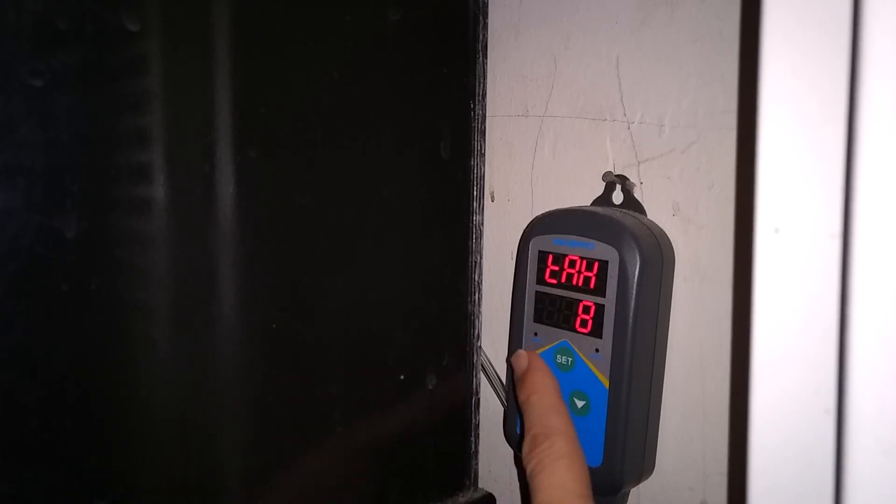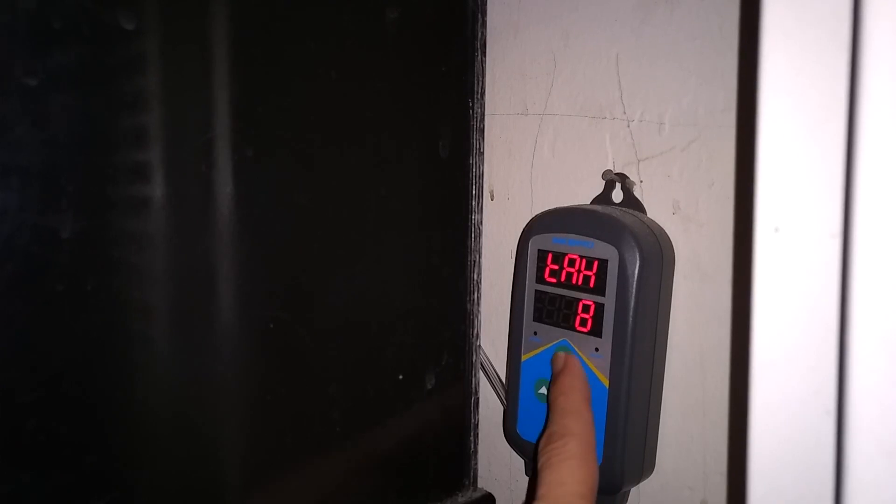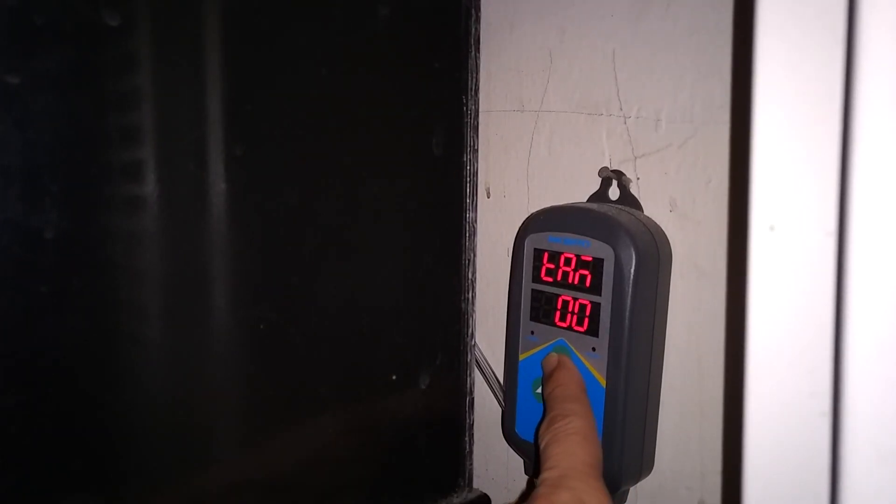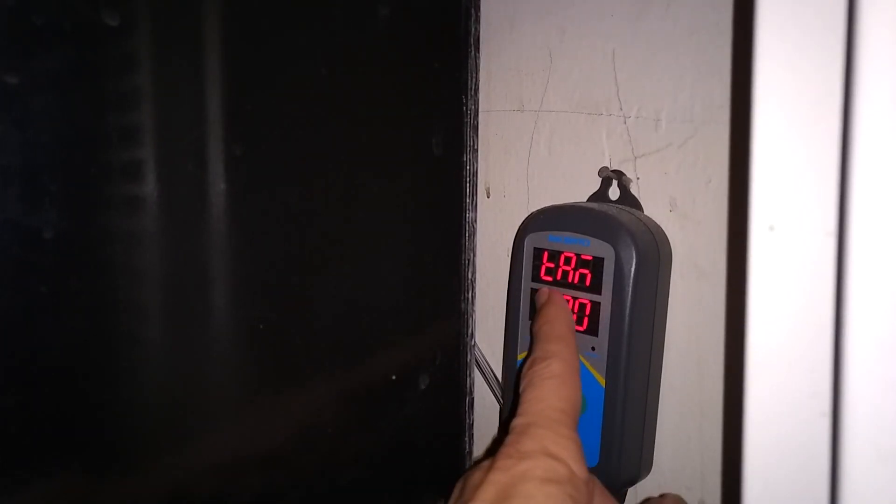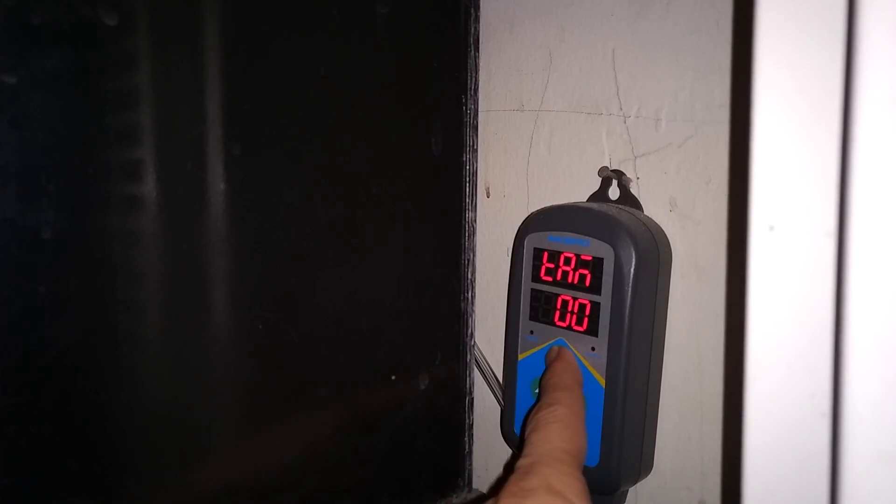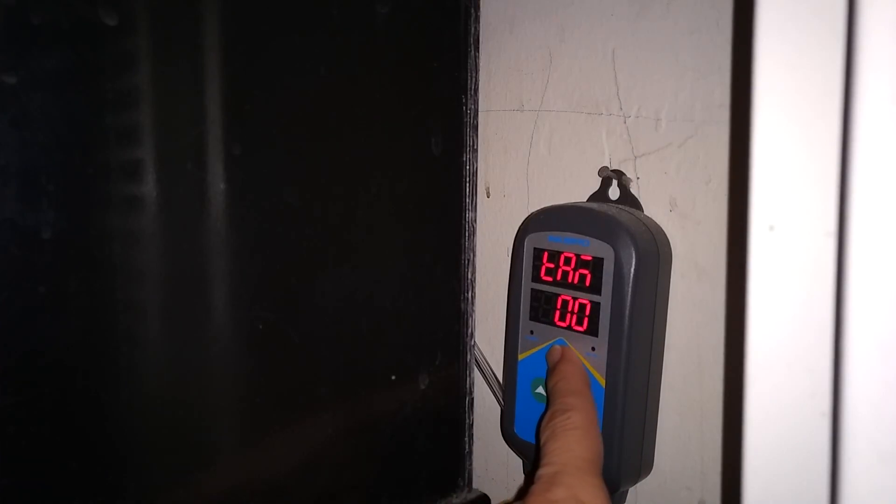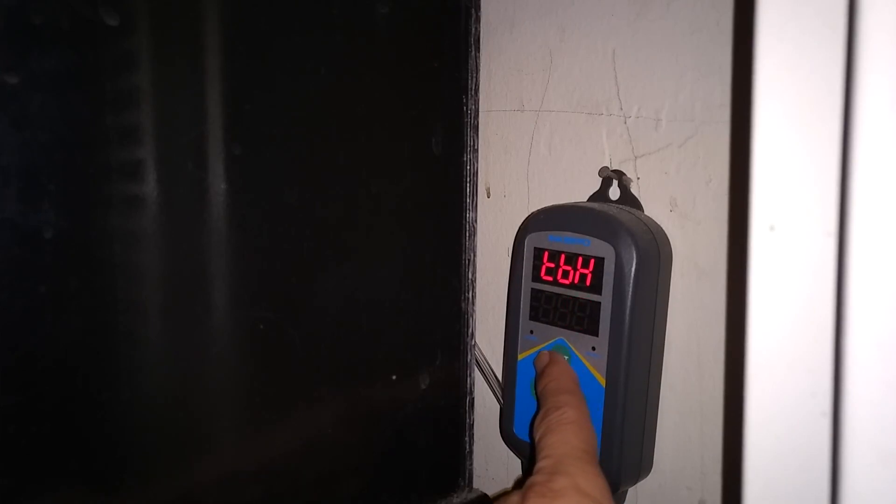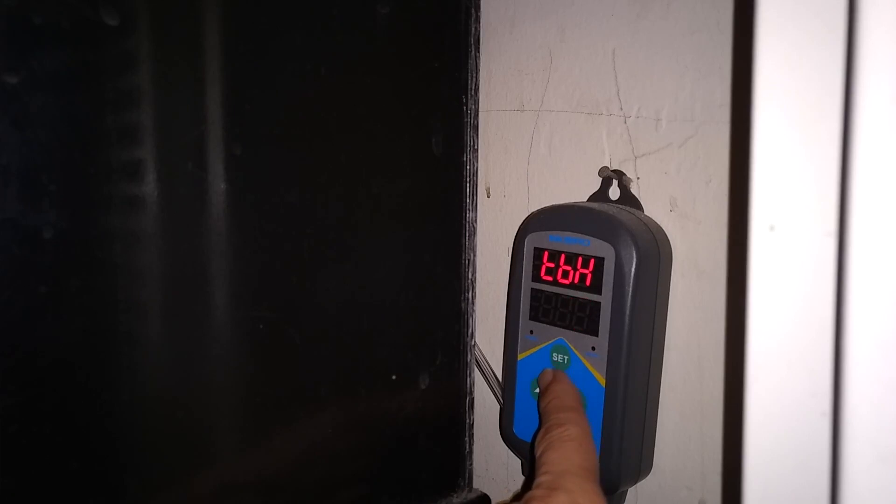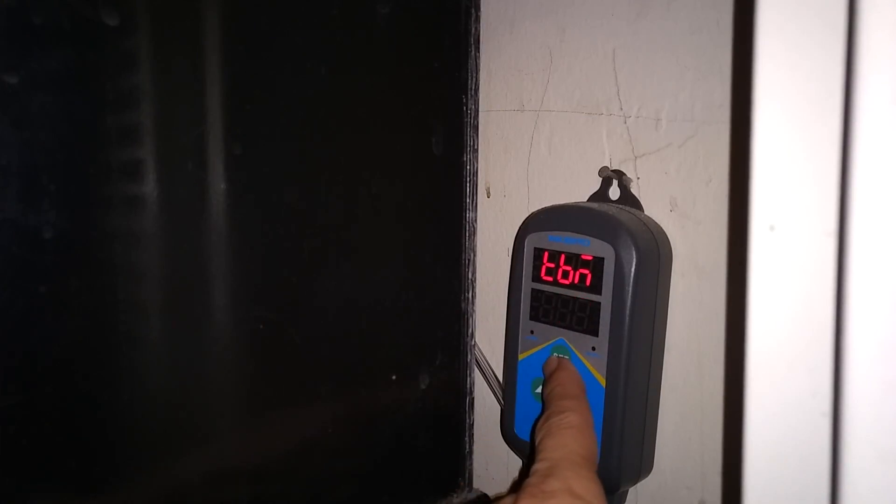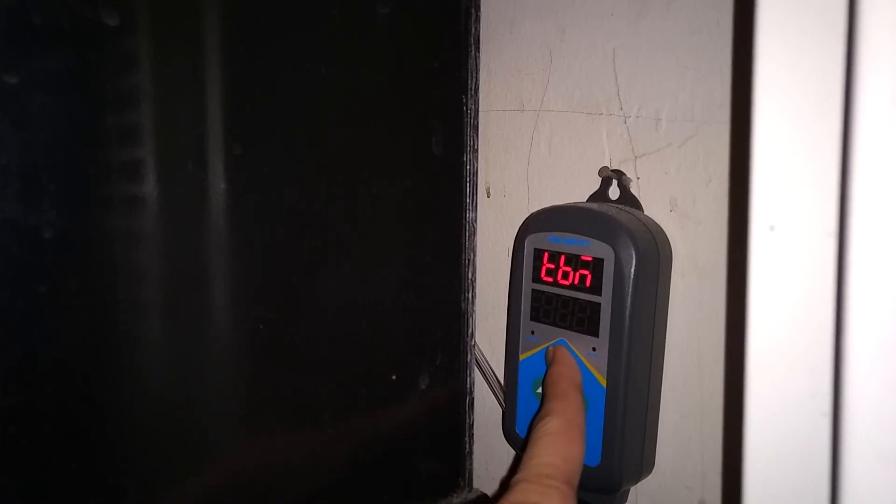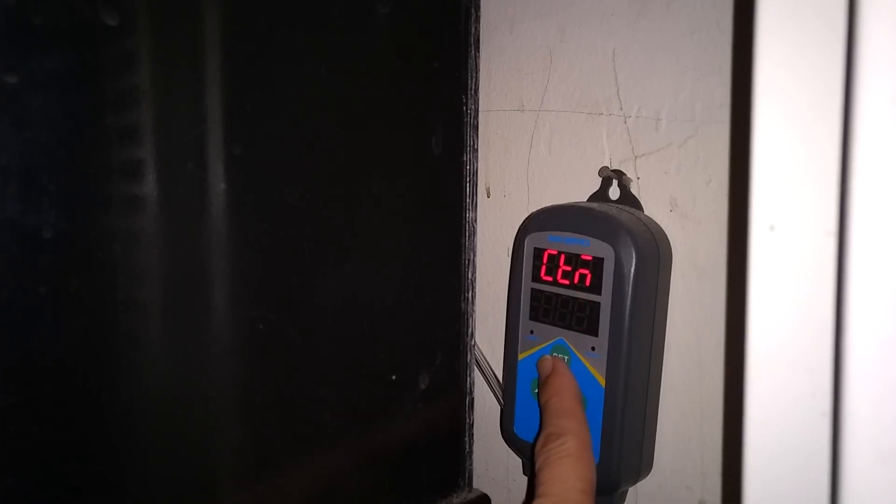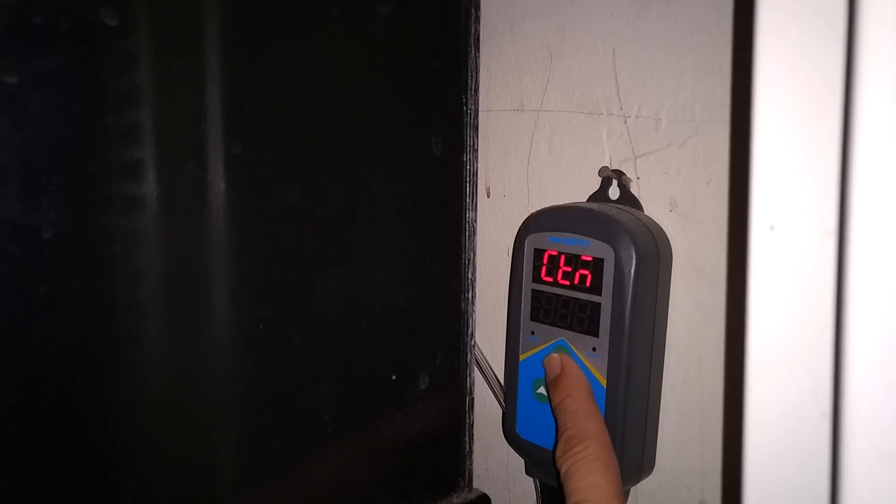TAH is the daytime temperature start hour. TAN with a hyphen over it is the minute daytime temperature start minute. TBH is the hour which the nighttime temperature starts. The TBN hyphen is the nighttime minute start time. This is the current time hour and then the current time minutes. So that's a quick overview.